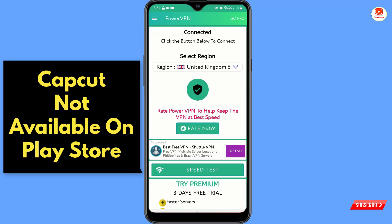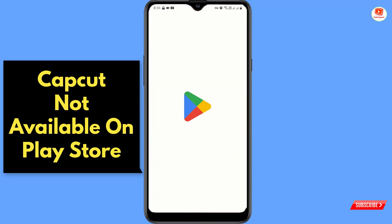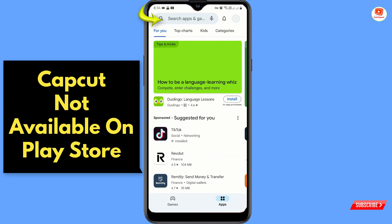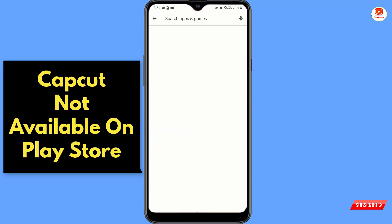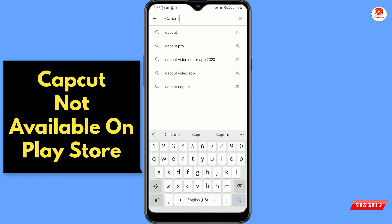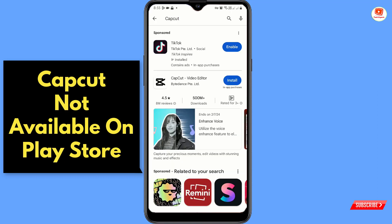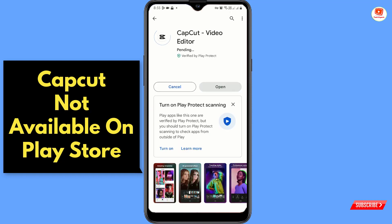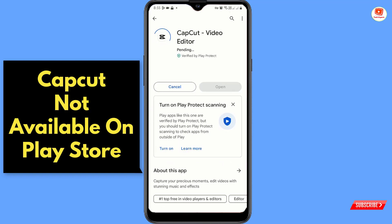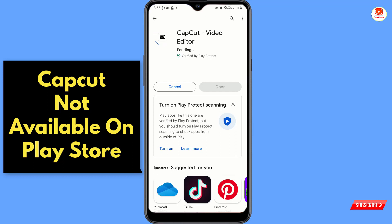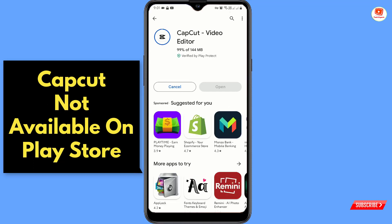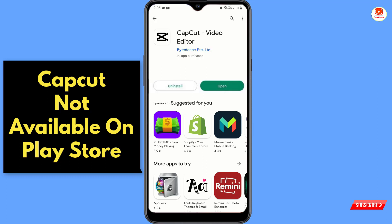Open the Play Store. If it's not opening, go back to the VPN and select any other server, then come back to the Play Store. After opening Google Play Store, type 'CapCut' in the search bar, tap Search, and here you will see the CapCut application appear. Tap on it, tap Install, and CapCut will start installing on your Android device.